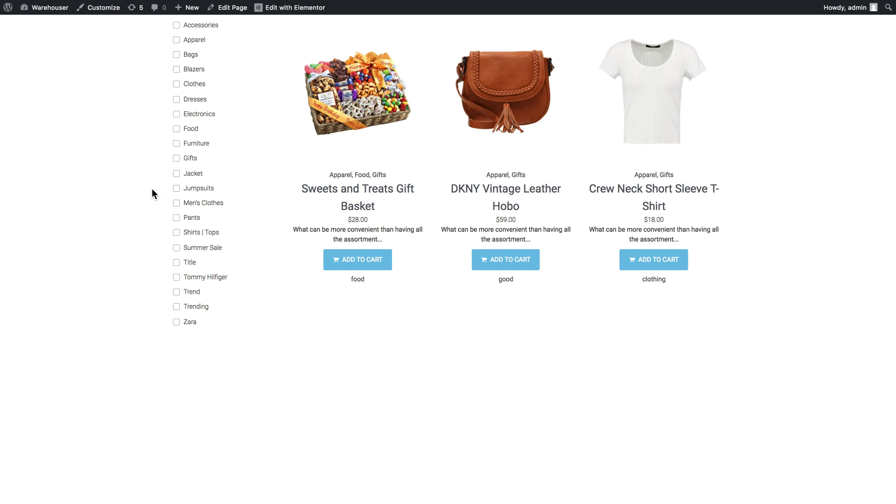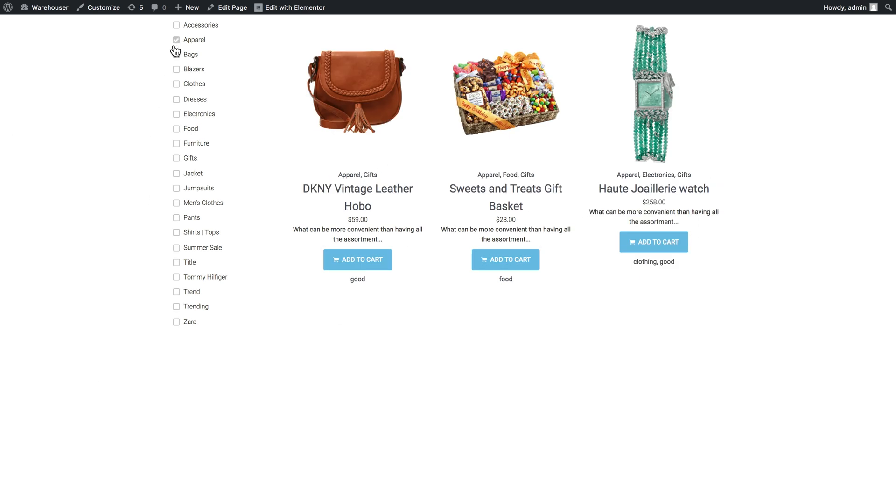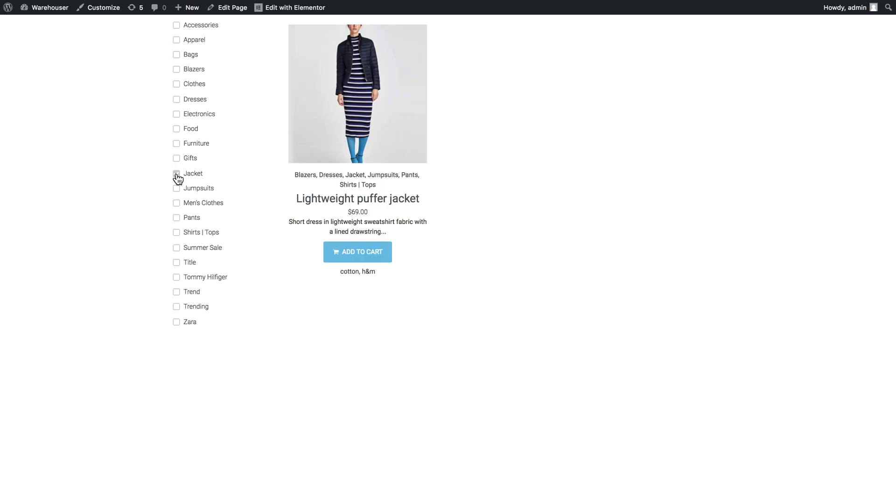Here it is and now let's try and check one of the boxes. And apparently this does work. So this is how you filter your products by categories using JetSmart Filters plugin. I hope this tutorial was useful. Thank you for watching.